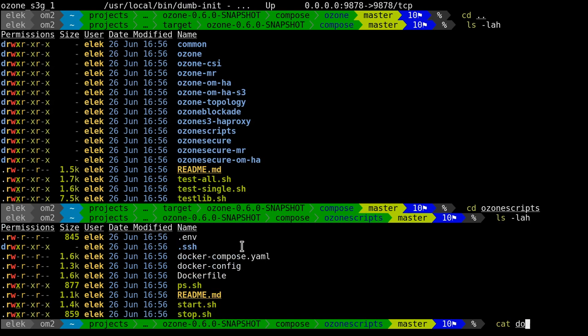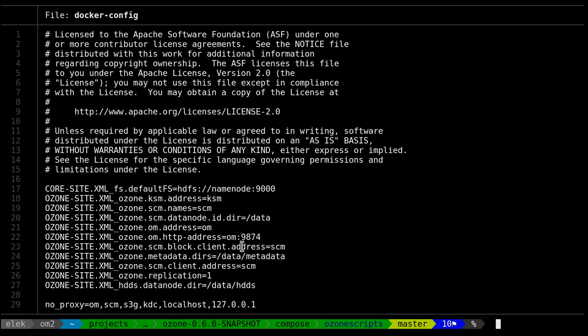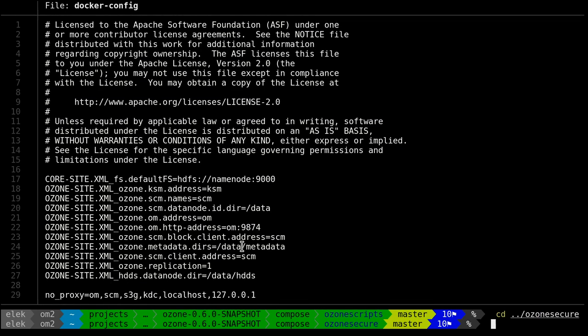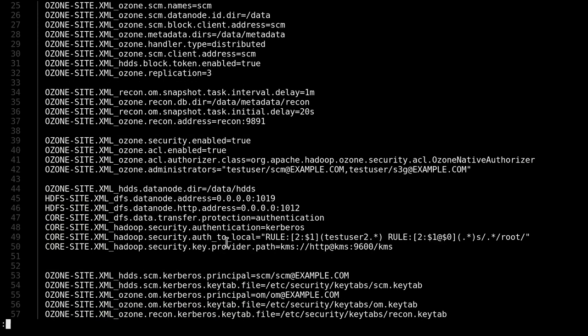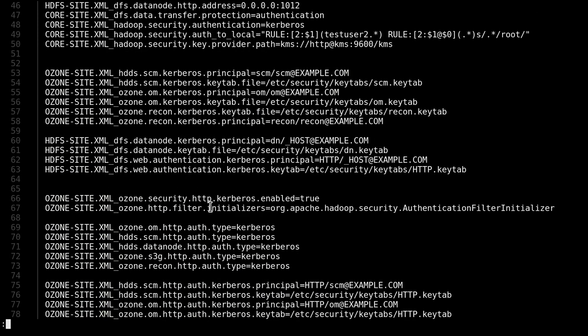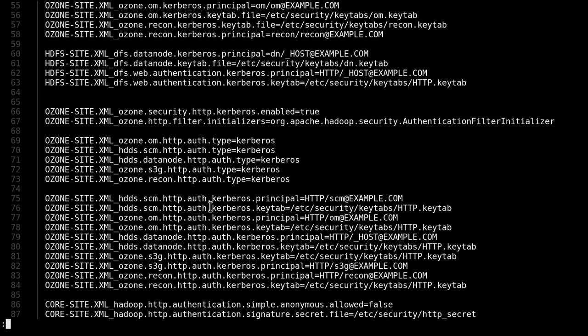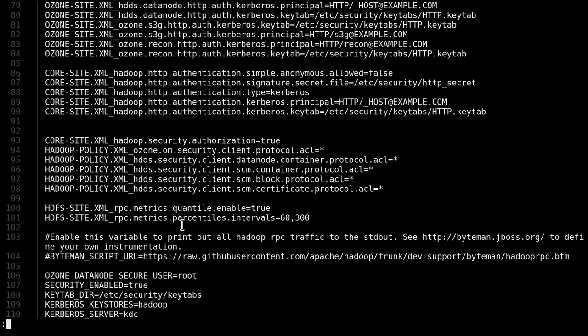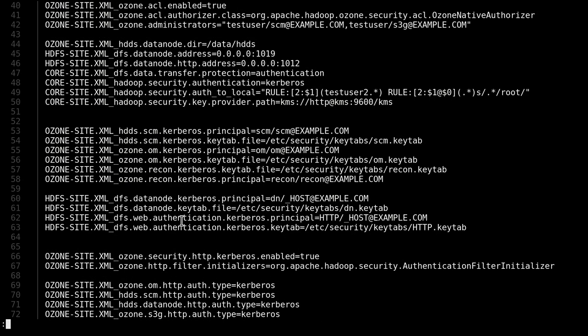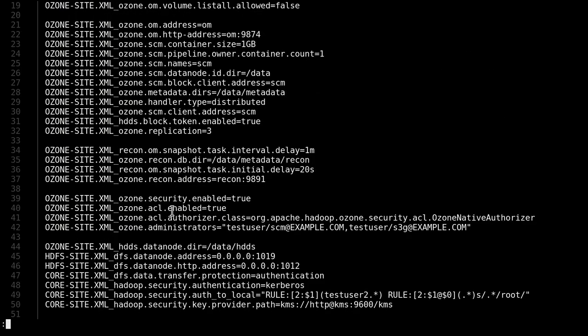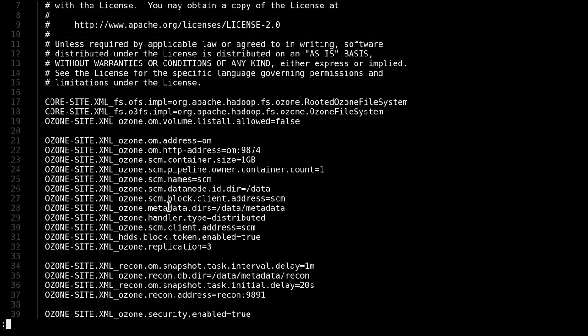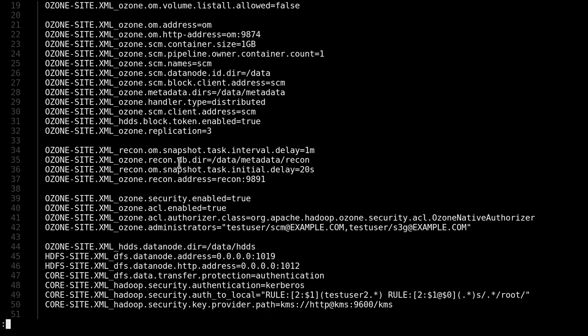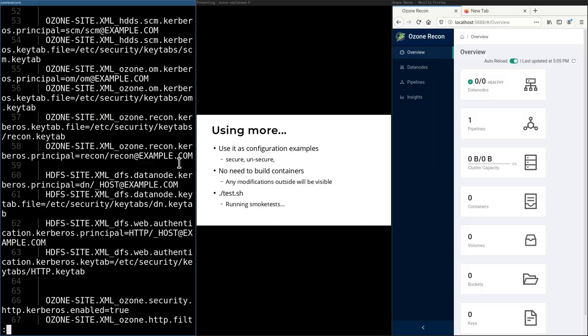So it's additional information for the documentation. For example, this is the secure example. If I check the docker-config for ozone-secure, you can see that for a full Kerberized cluster, these are the required settings which should be set to start. If you have any problem with the secure cluster, it's easy to compare your configuration with this example configuration.